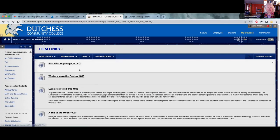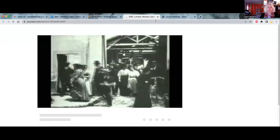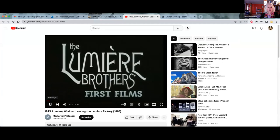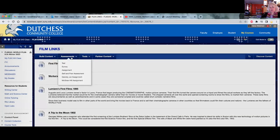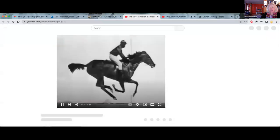The first film by Muybridge — you're going to have to use your film link folder to find the films and get the concepts. This is the first film.